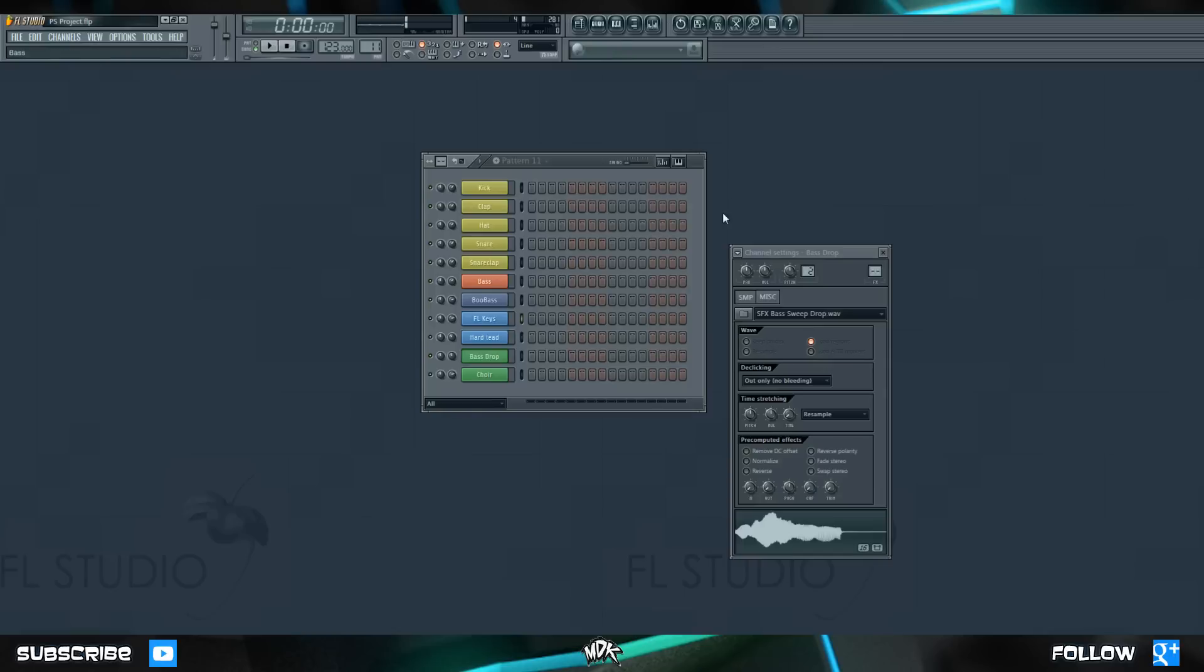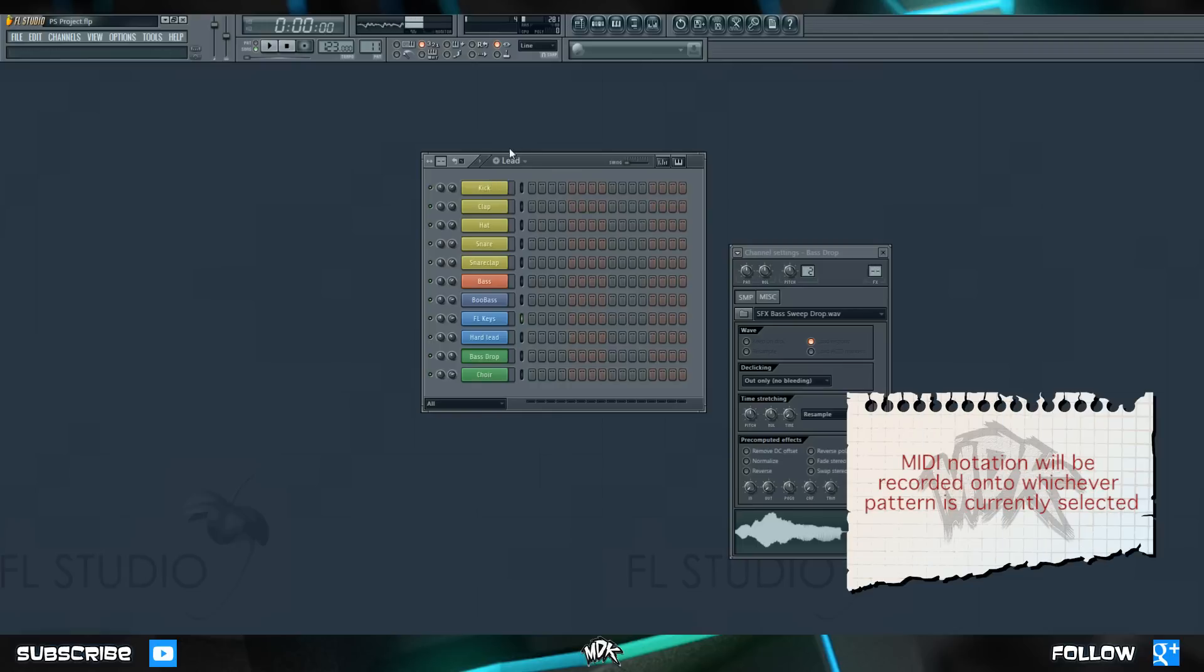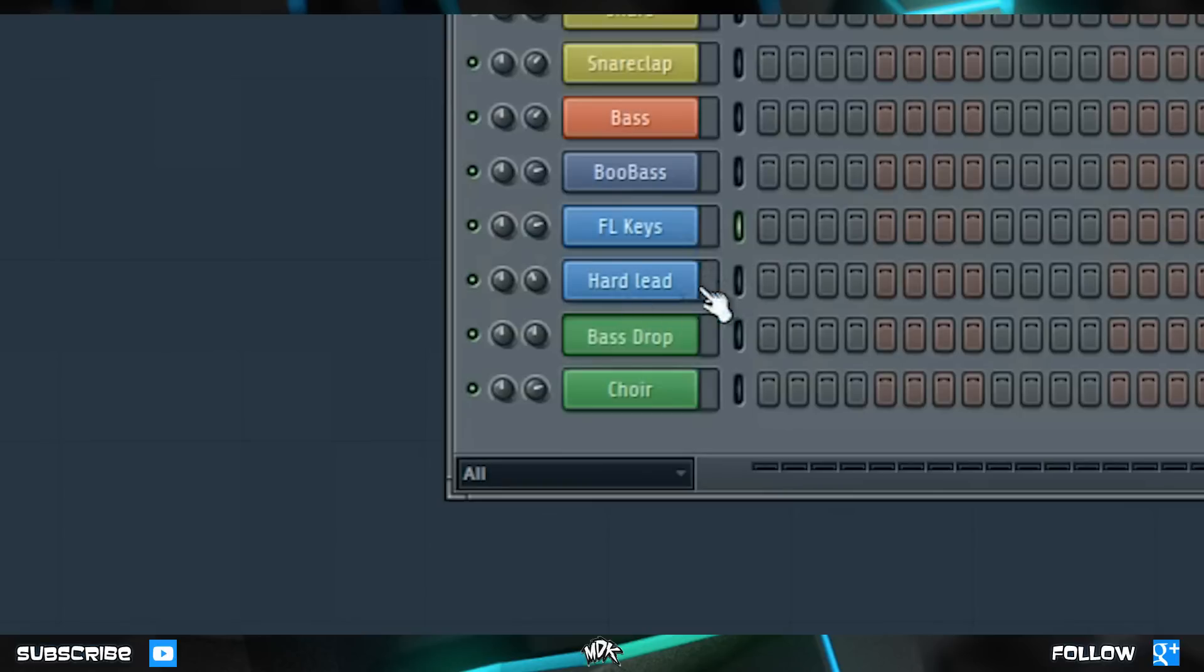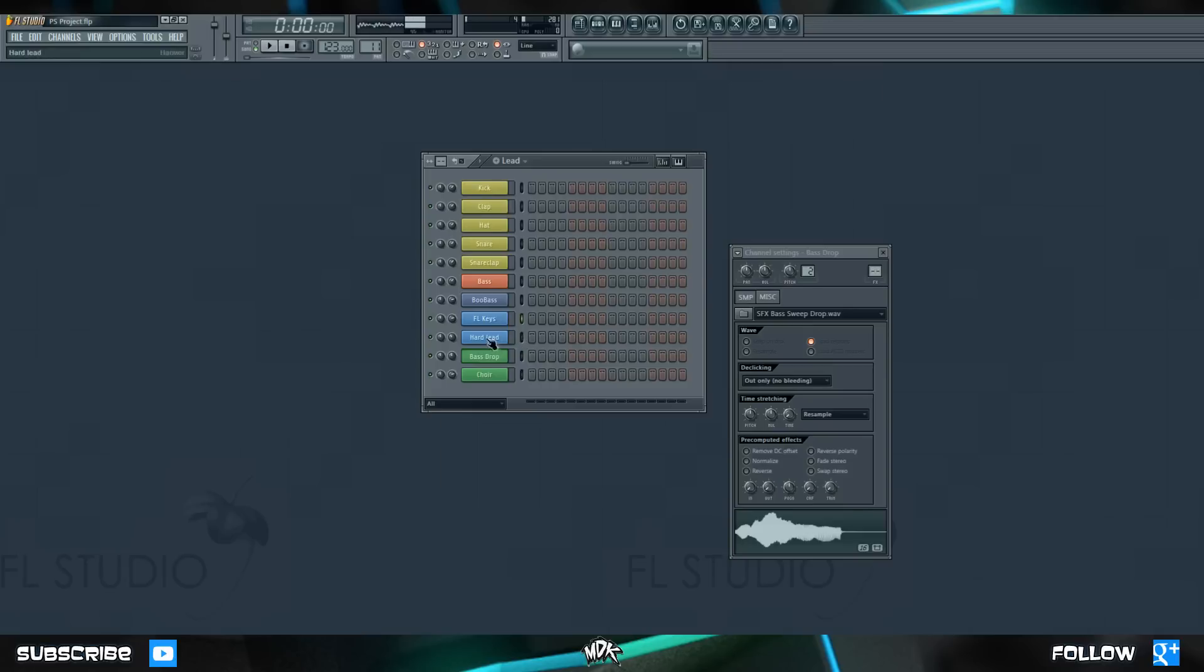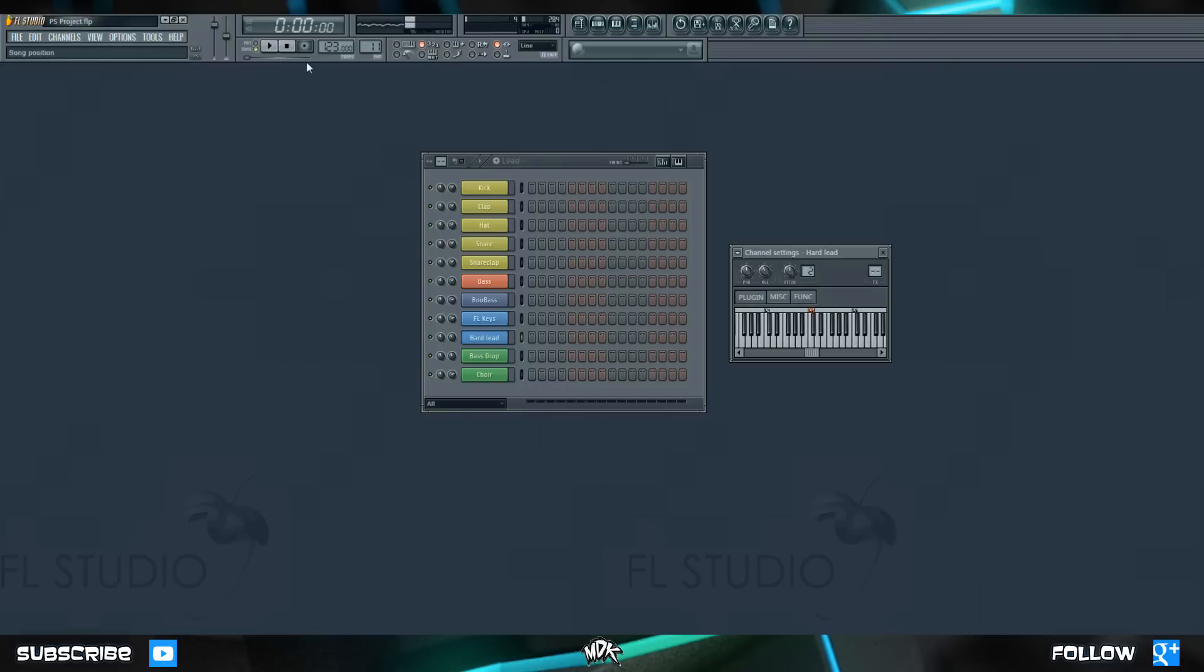Alright, let's go back to the step sequencer, and let's make sure we're on a new pattern. We'll just name this lead. The reason you want to make a new pattern is because whenever you record MIDI notation, it records it on the pattern that you have selected. I'm gonna use the hard lead, which is the preset from Harmer that we brought in a few lessons ago. This is what it sounds like in case you don't remember. Once you have your new pattern and your options up here are set how you like, the only thing left to do is to hit record and start jamming.